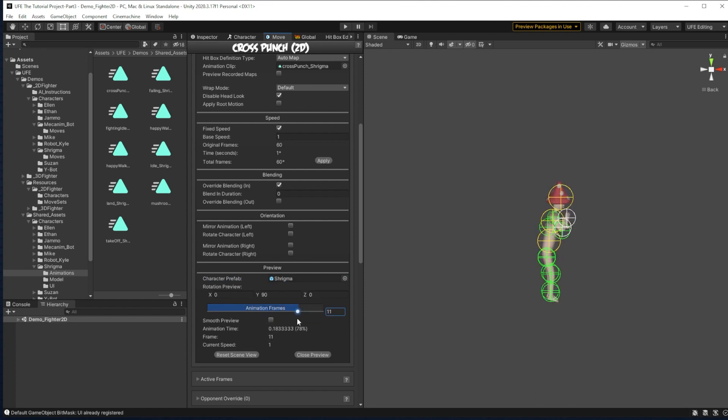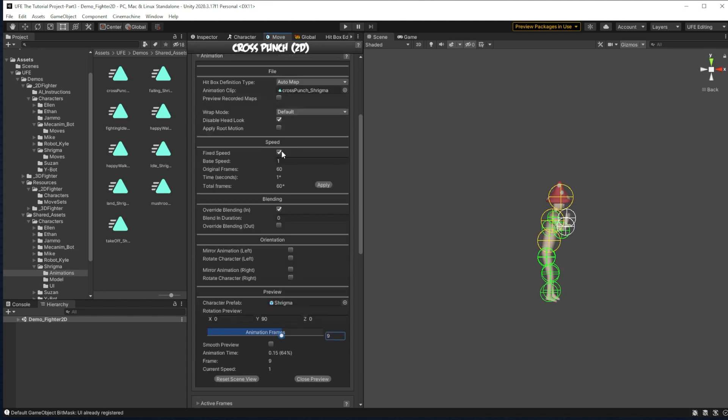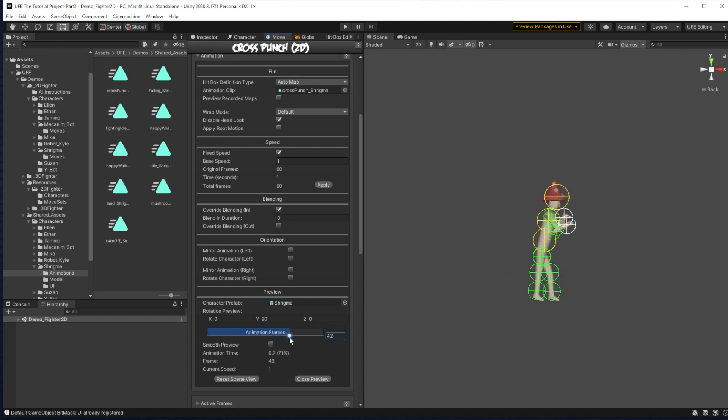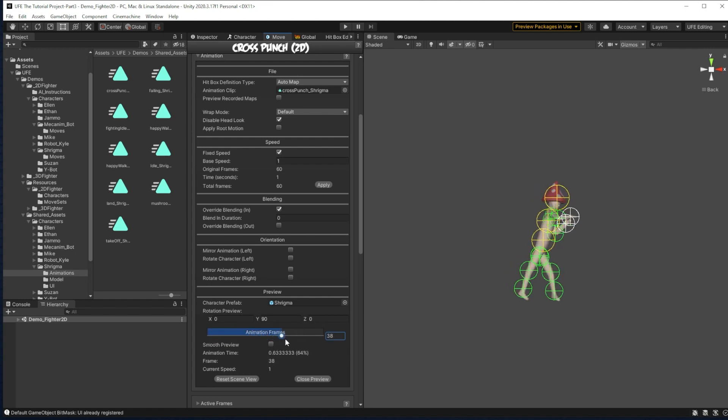Usually this is by default. What you have to do is go up to speed here and click apply because it's trying to figure out what speed to play your animation at. And if this isn't clarified to the engine, it won't really know how many frames your specific move has. So now that that's there, we have that wonderful cross punch.